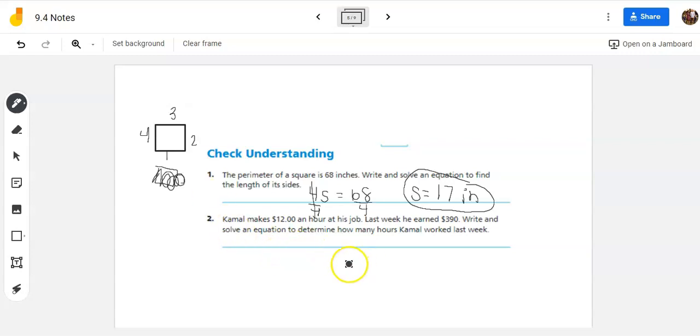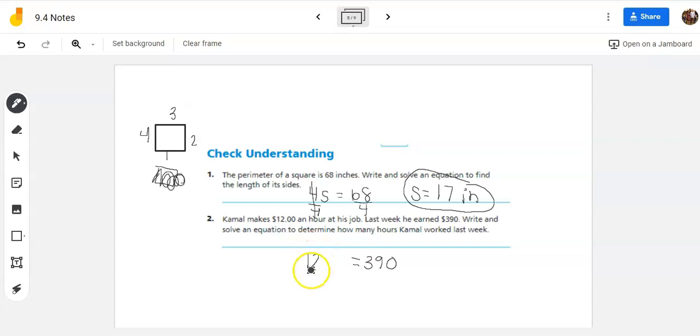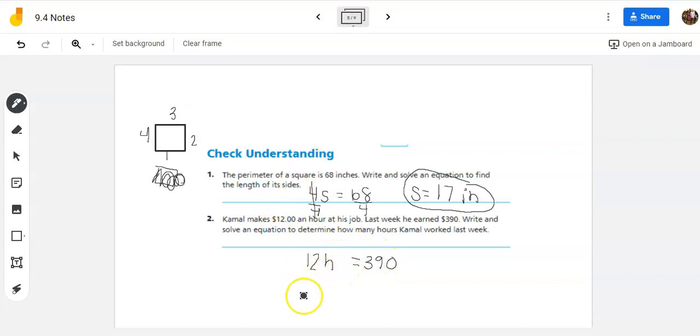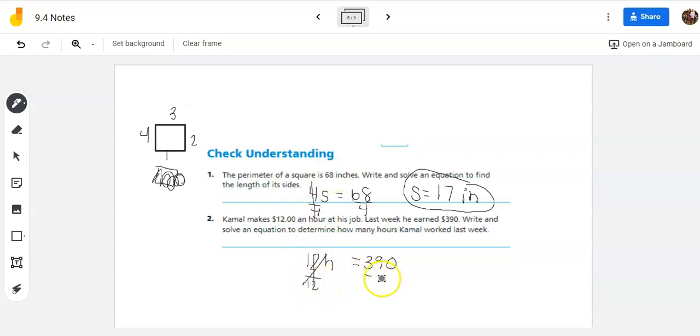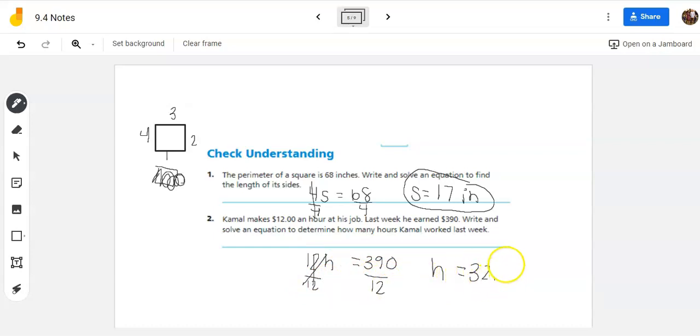So he gets a total of $390. He gets $12 an hour. So we're trying to figure 12 times how many hours equals $390. So I'm going to do H for hours. The opposite of multiplying by 12 is dividing by 12. $390 divided by 12 is 32.5 hours. Last week, that's how long he worked.